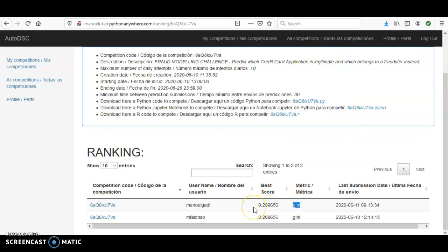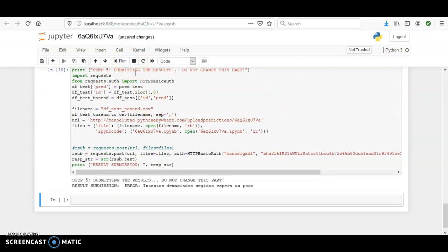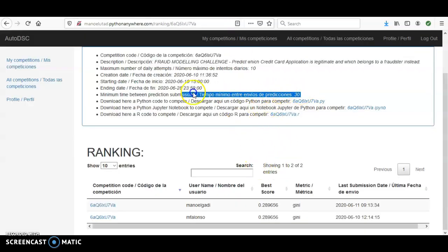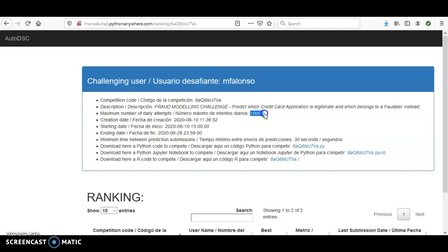This is a classification competition and the metric being used is Gini. If you hit Run too many times, the competition will say 'please wait' because there is a rule of 30 seconds between submissions. There is also a limit of daily attempts — for this competition it's 10,000 attempts daily, but other competitions may have fewer.